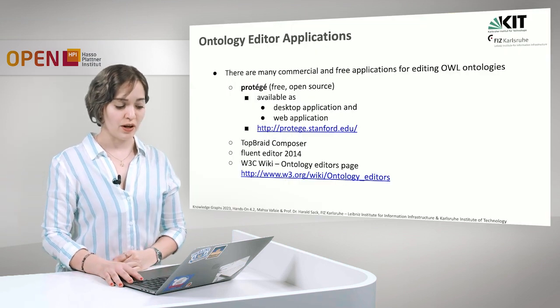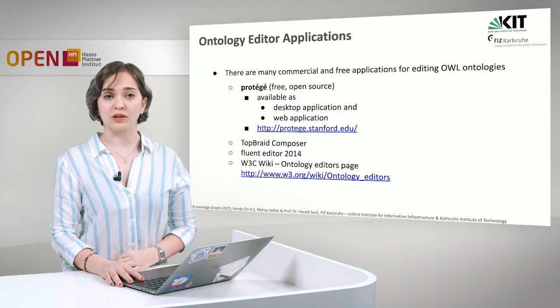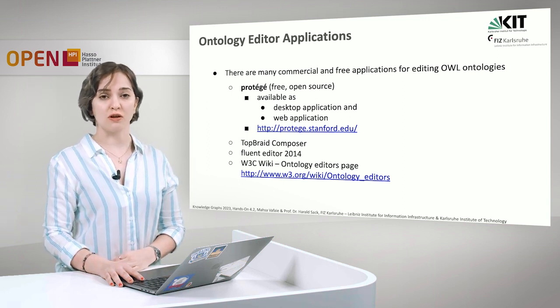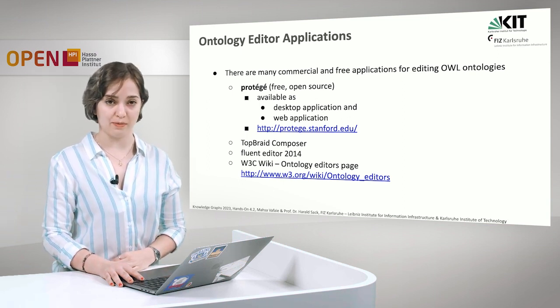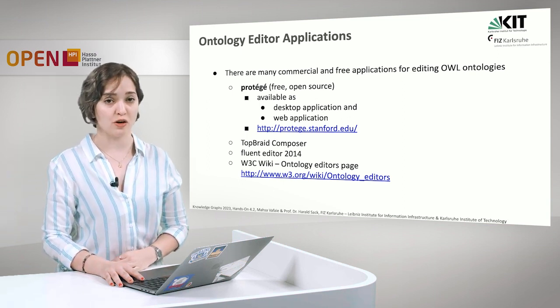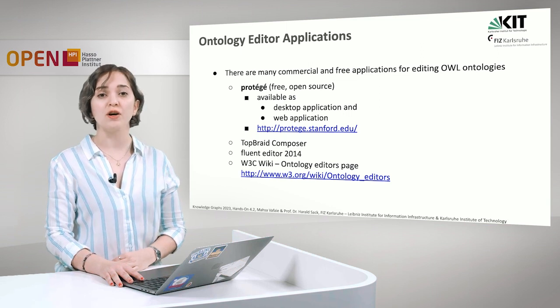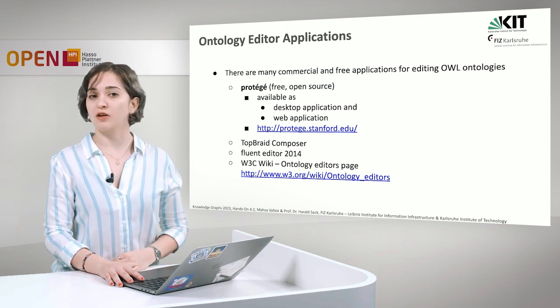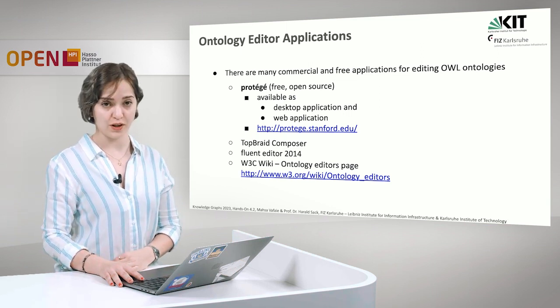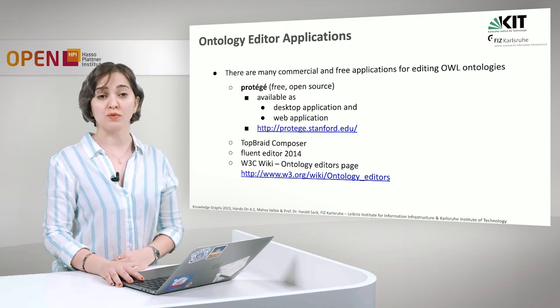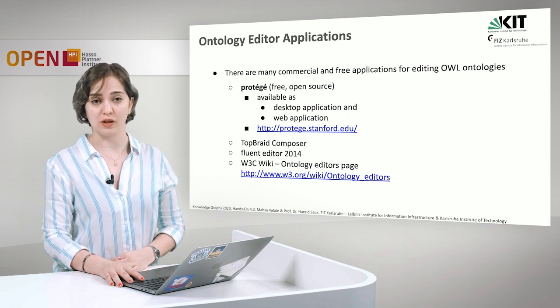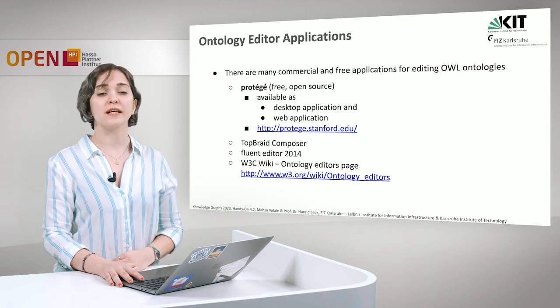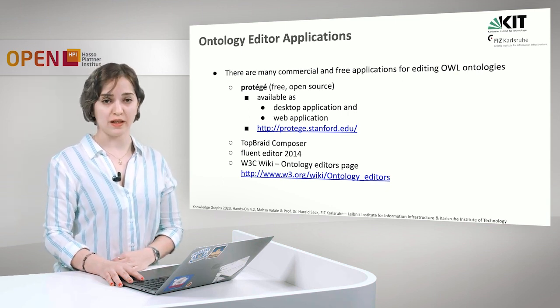In order to create ontologies, we use ontology editor applications. There are many of these applications available. Some of them are free and open source. The most prominent free open source ontology editor is Protégé.